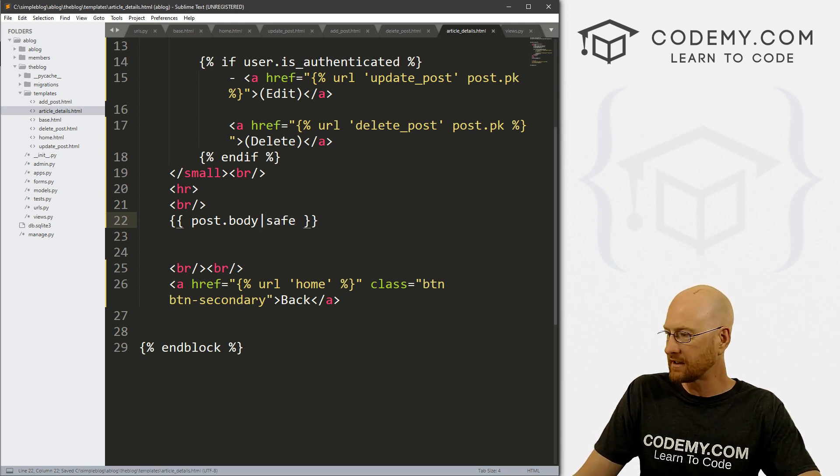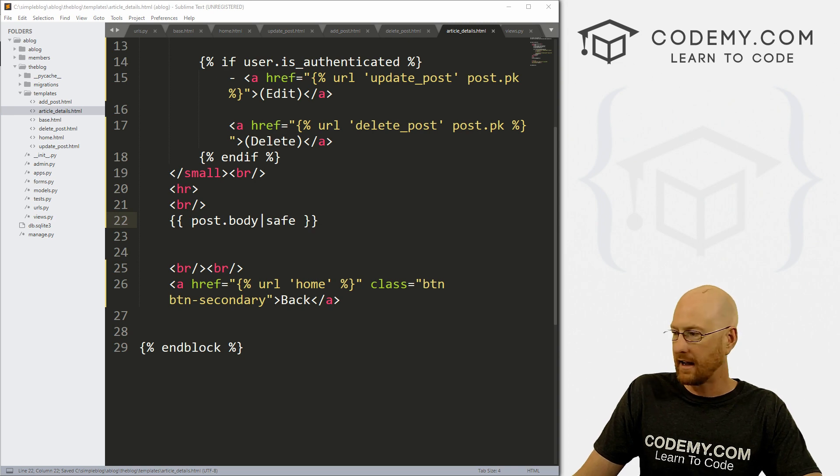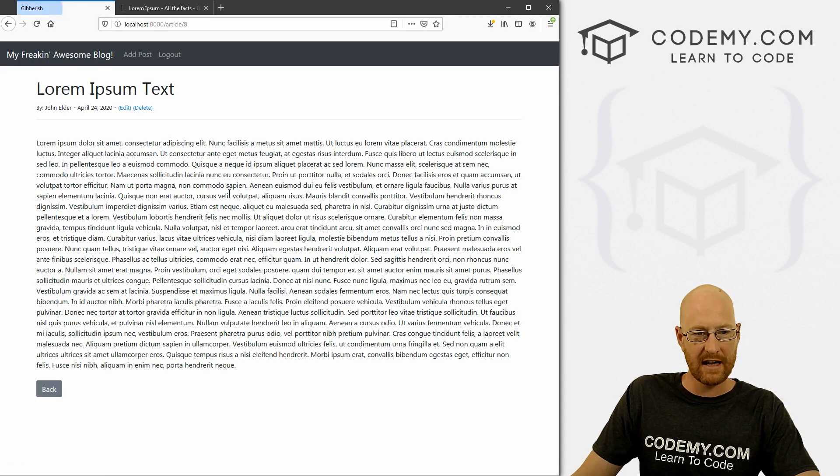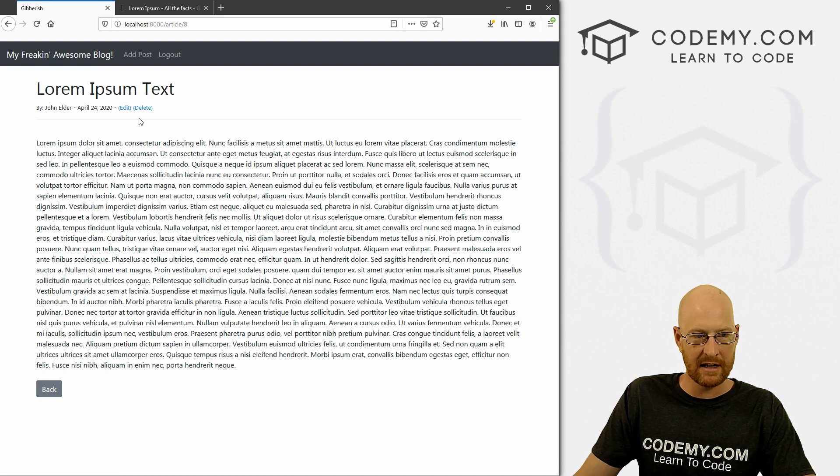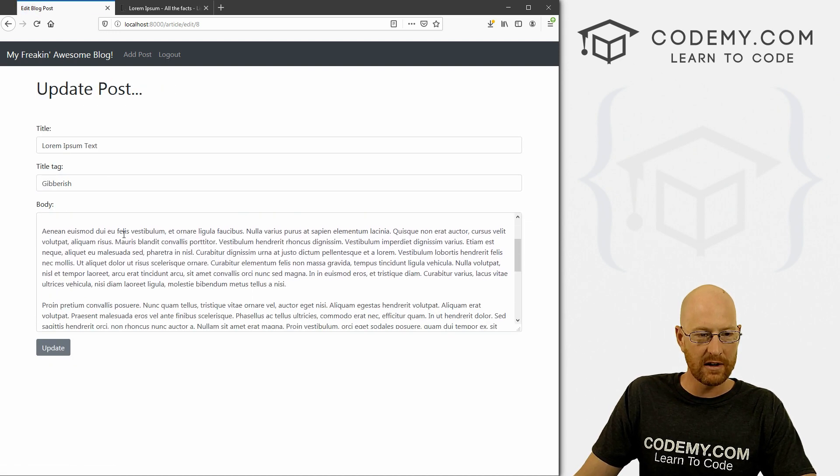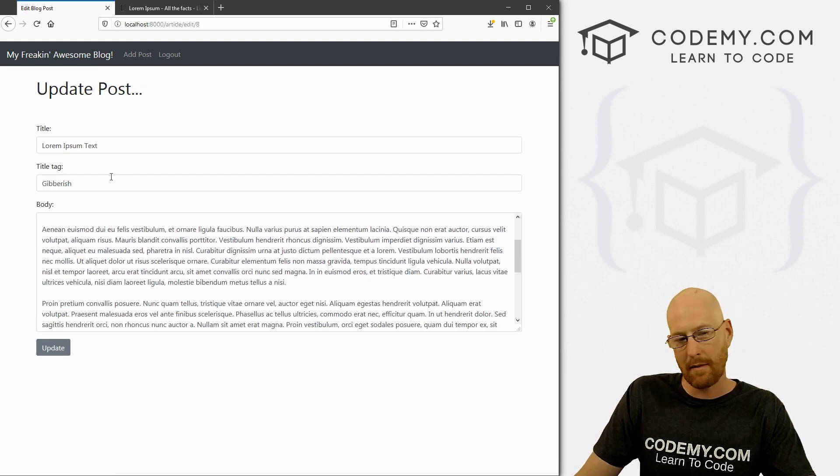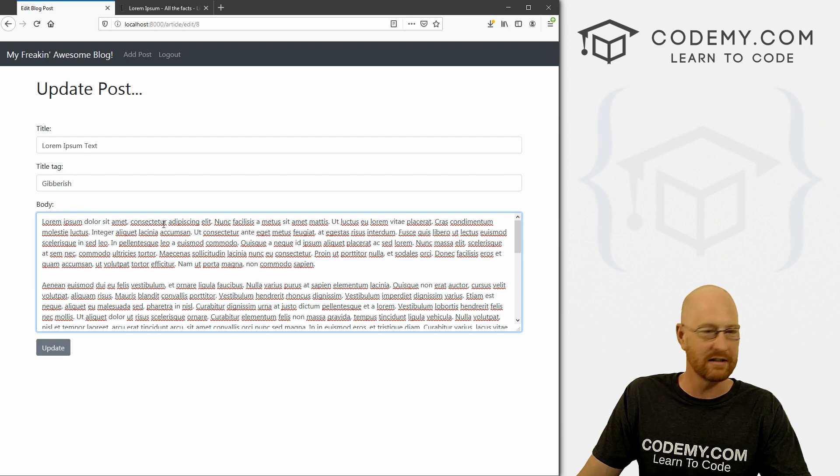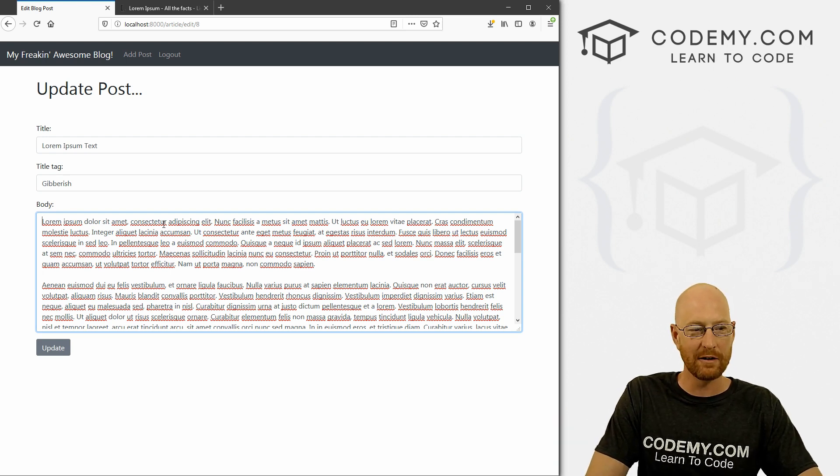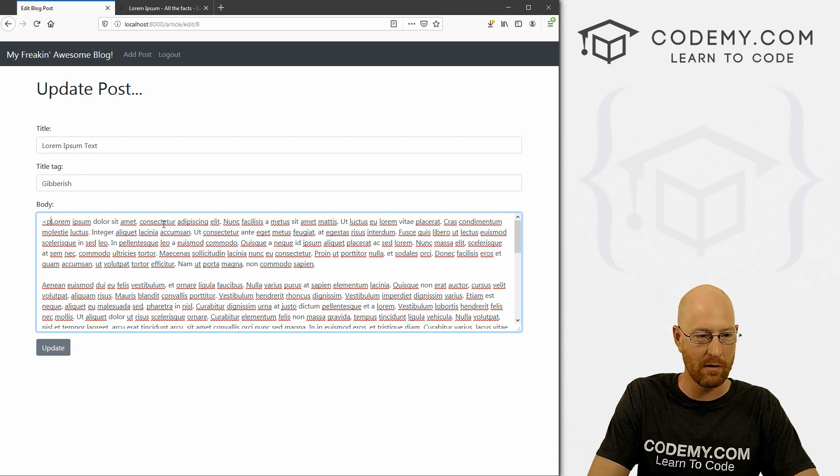Now if we save this and come back here, and take a look at this, again, nothing has actually changed, we hit reload, nothing has changed. That's because we click Edit, you'll notice there's no HTML here, right? These are just spaces, that's not HTML.